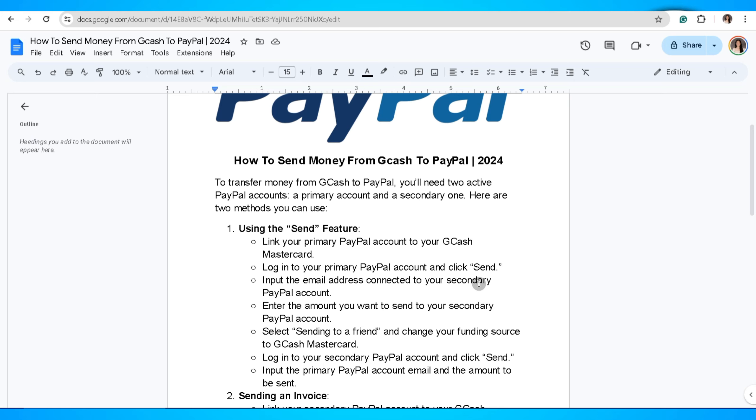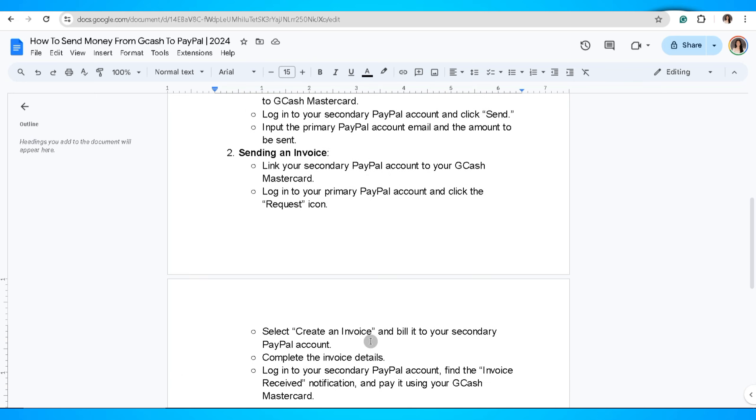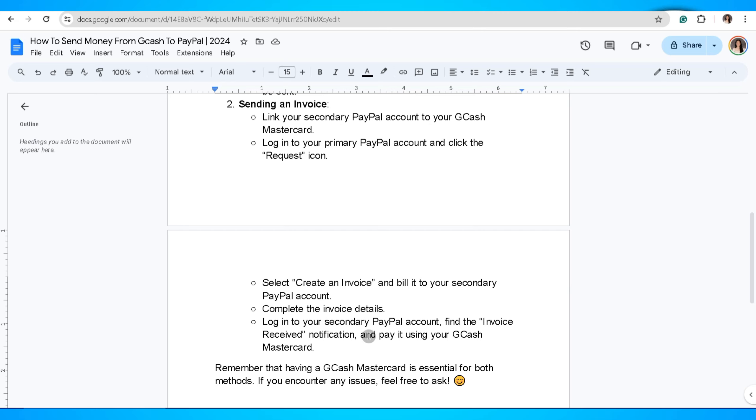The second method is sending an invoice. Link your secondary PayPal account to your Gcash MasterCard. Log in to your primary PayPal account and click the request icon. Select create an invoice and bill it to your secondary PayPal account. Complete the invoice details.